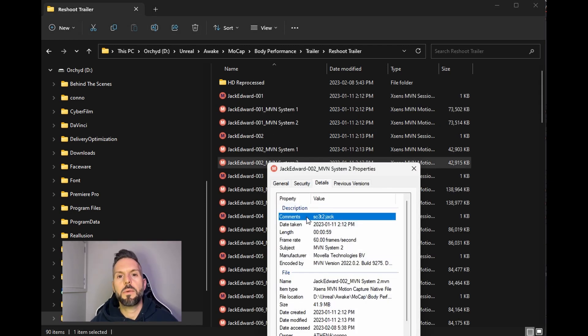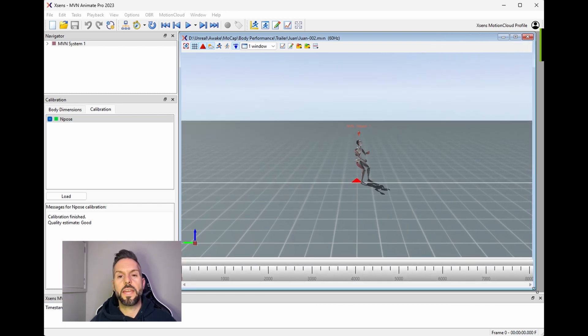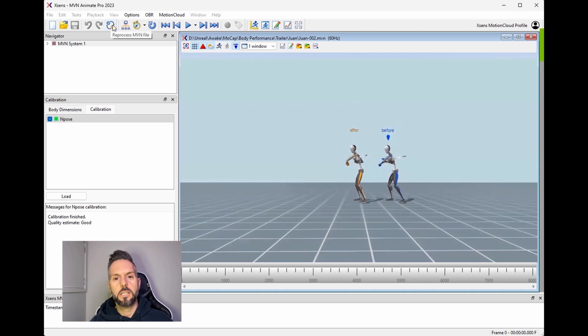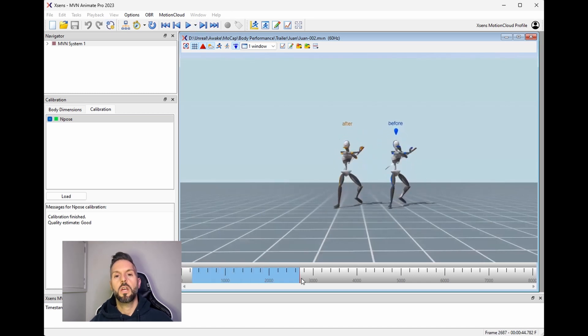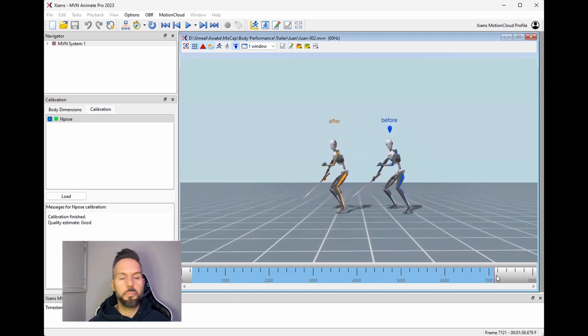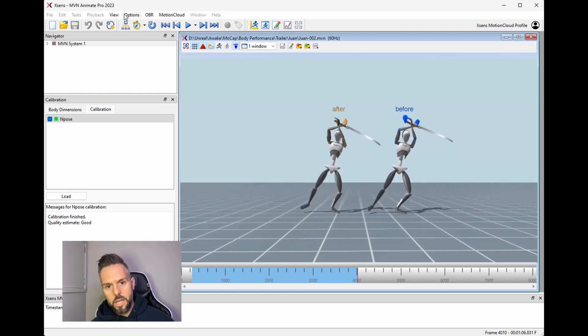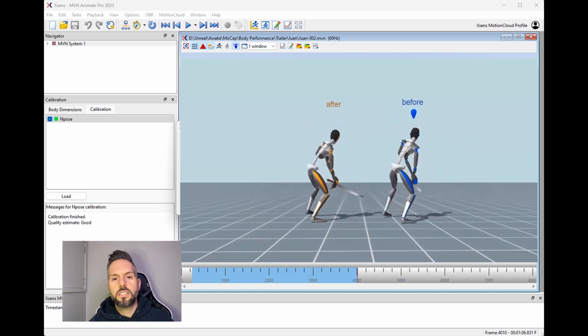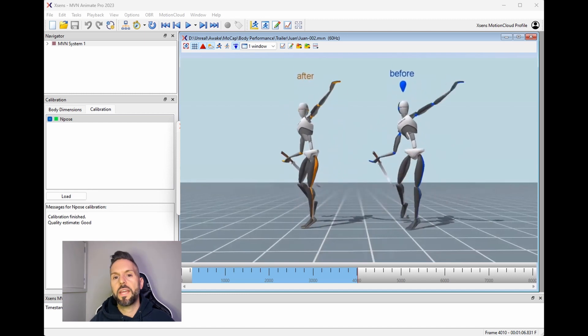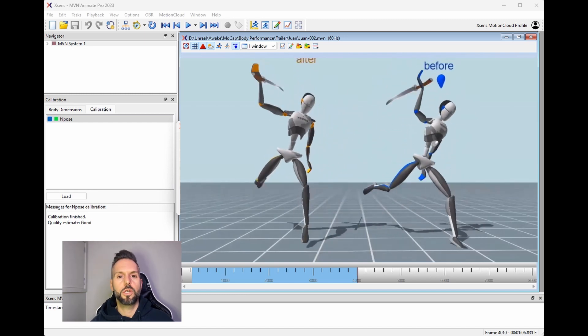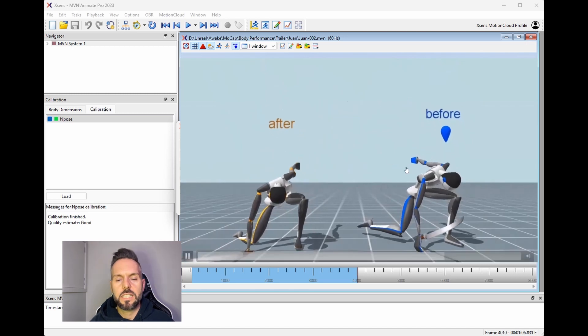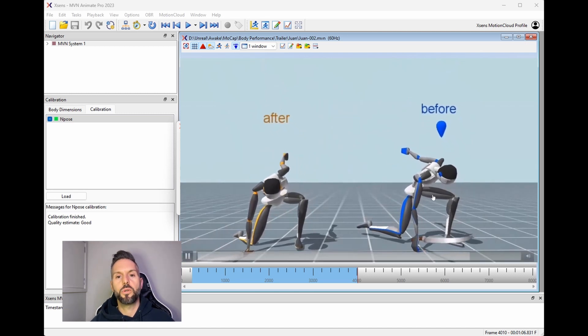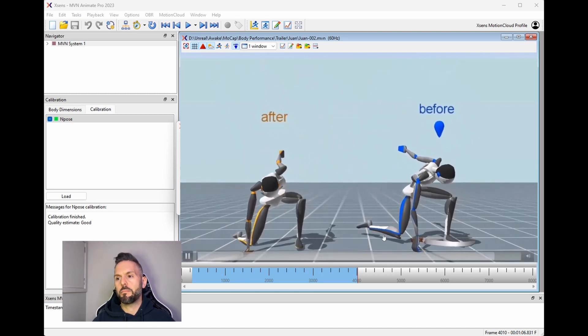The next step after you've recorded the data is to HD reprocess the files. The inertial system's different than Vicon or some of the other optical motion capture systems, where if you jump up for a stunt and you hit the ground, the sensors jitter a little bit. The HD reprocessing actually goes through all of the takes and eliminates those things to clean it up, so that it's nice and smooth motion capture data for your animation.